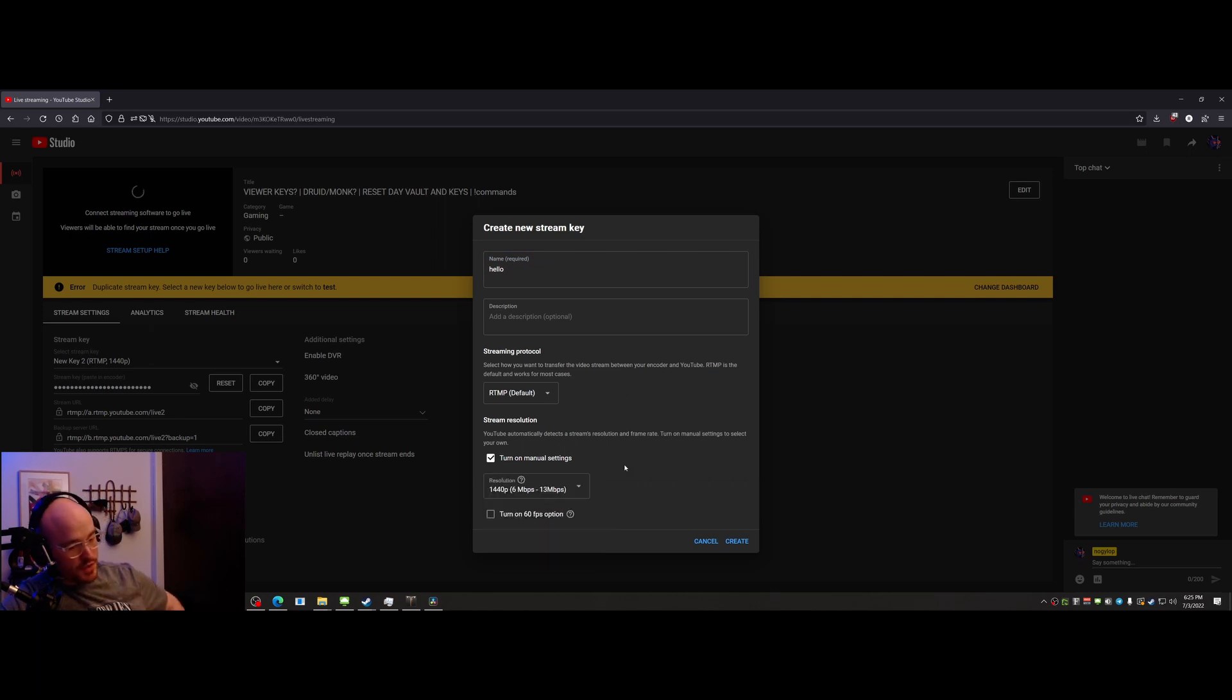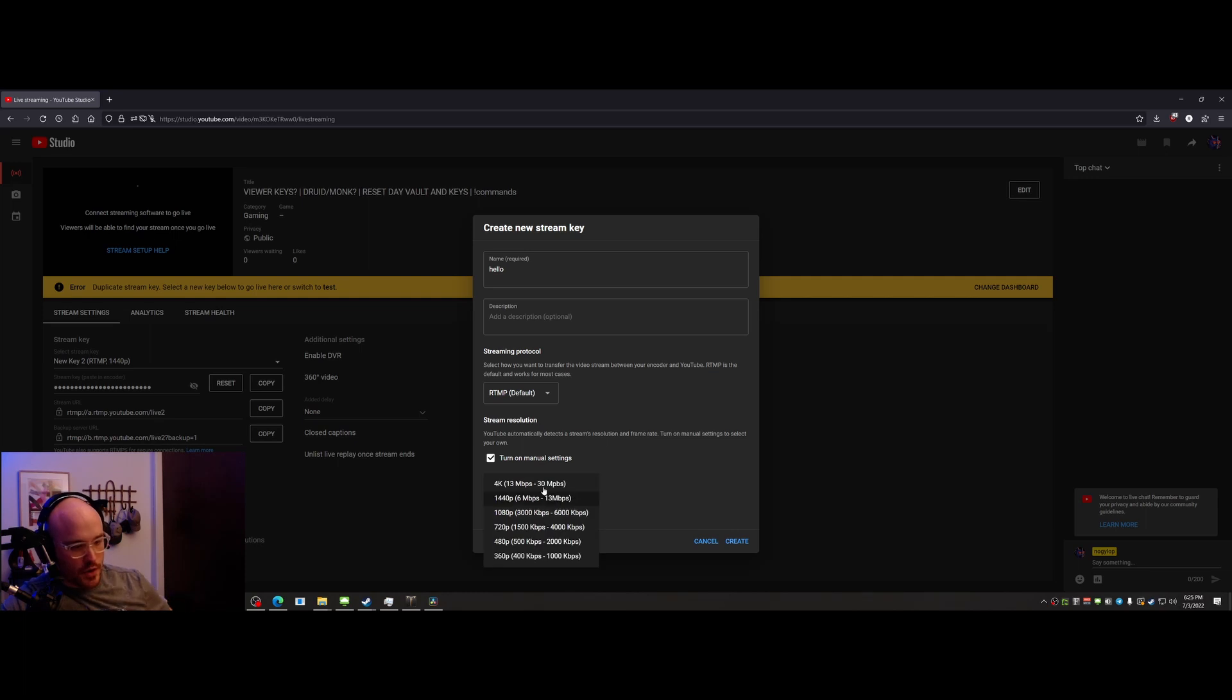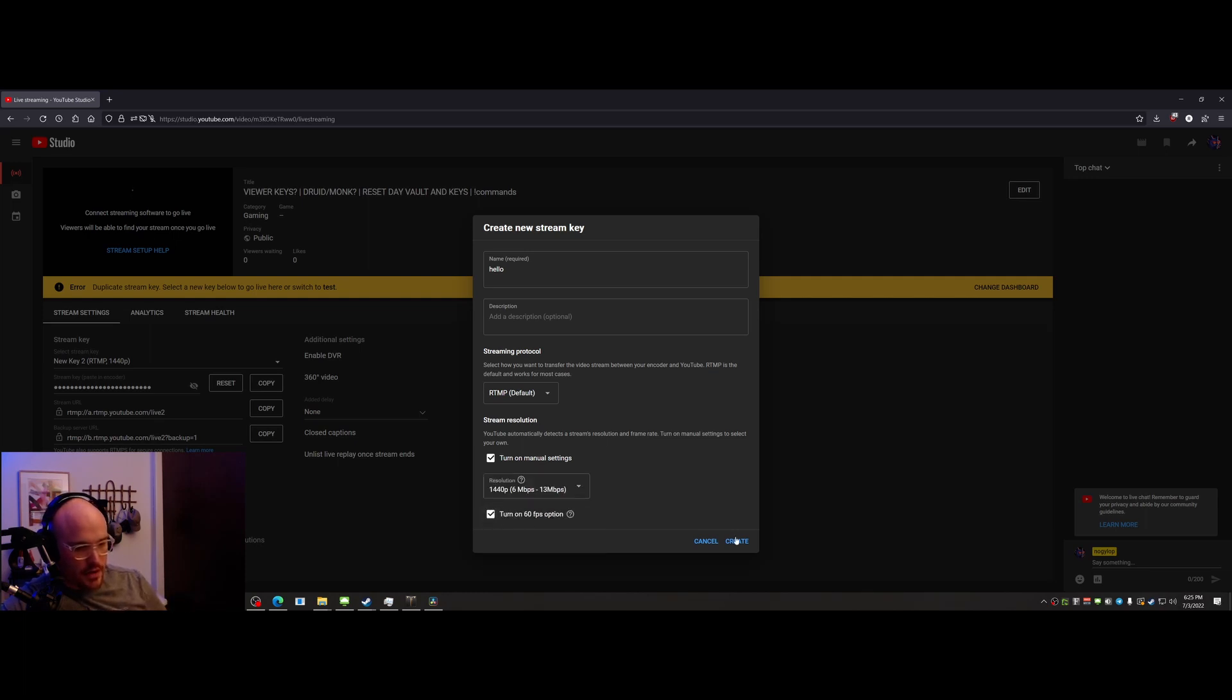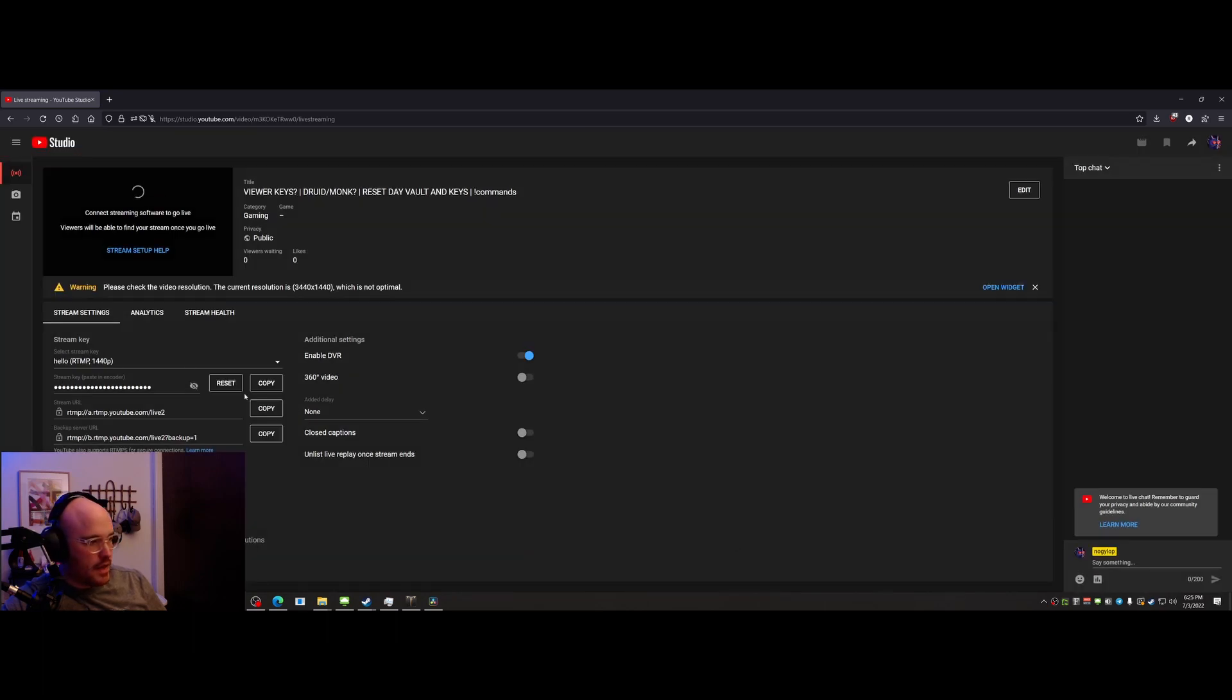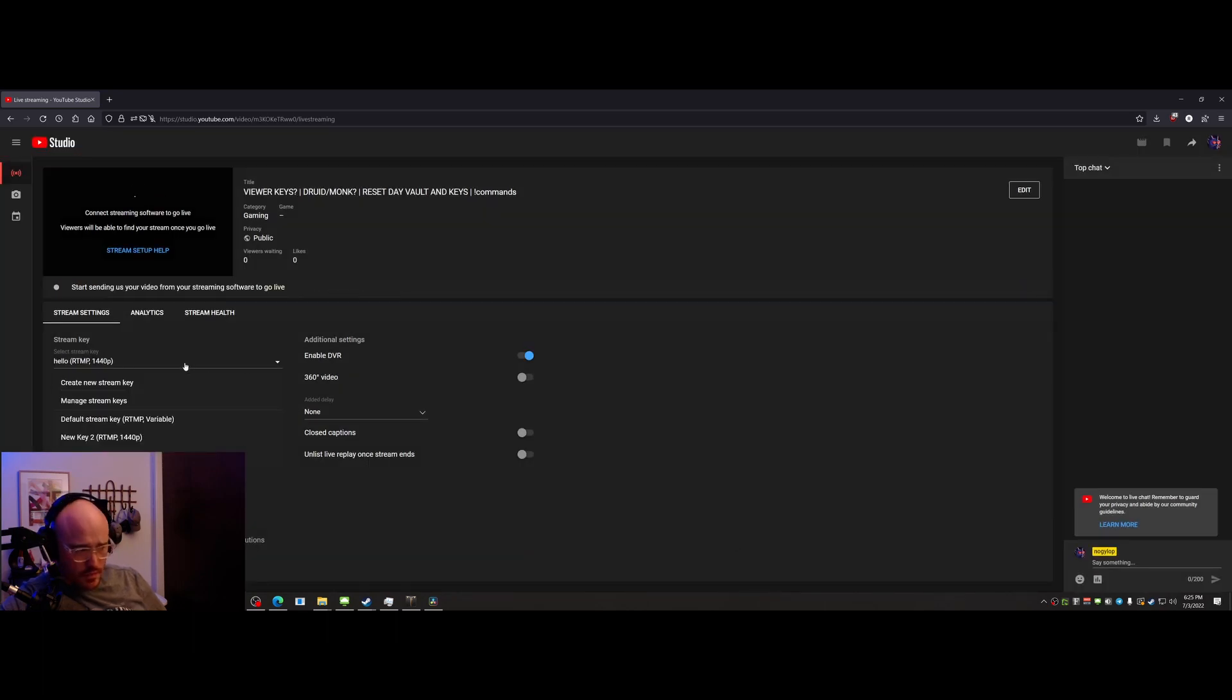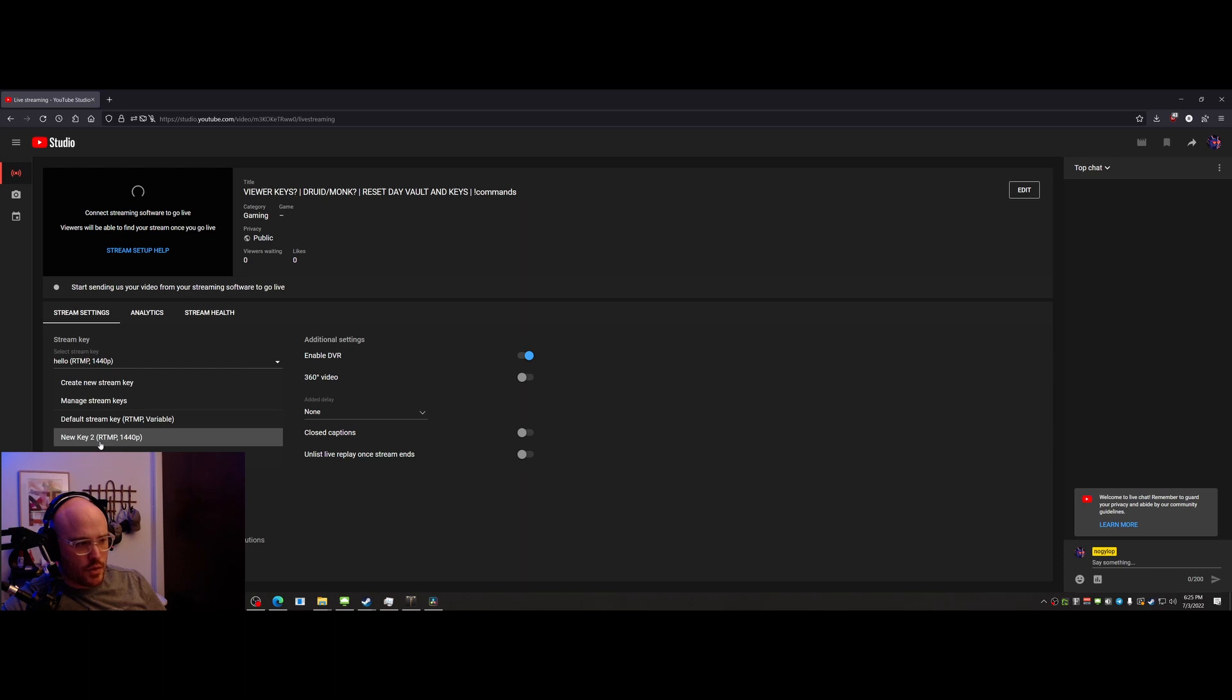Turn on 60 frames a second, create, and we'll do a new stream. Just be sure to choose the one, the new key with the 21 by 9.